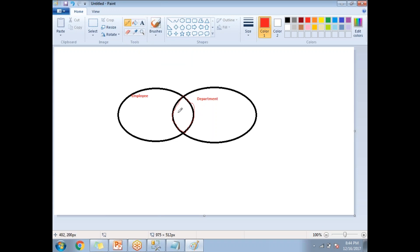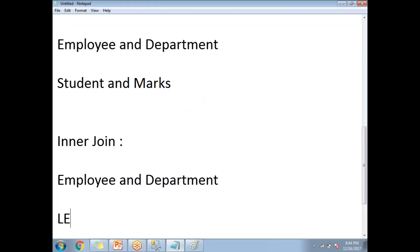In the inner join, you need common data between the two tables. If an employee exists in the employee table but is not tied to any department, that record won't appear in the inner join result. Similarly, if a department is defined in the department table but no employees are assigned to it, that record also won't appear. Inner join returns only the common data between the two tables.